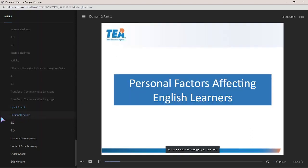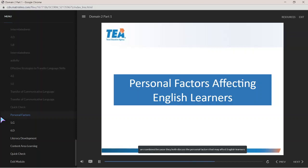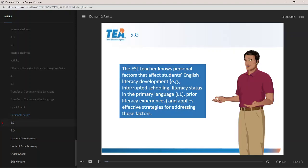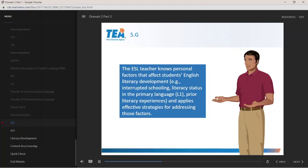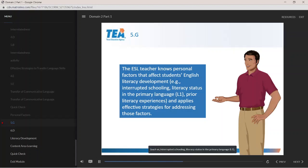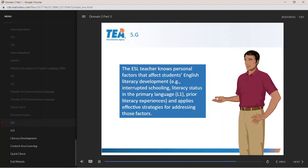Personal factors affecting English learners: Components 5G and 6G are combined because they both discuss the personal factors that may affect English learners and effective strategies for addressing those factors. 5G states the ESL teacher knows personal factors that affect students' English literacy development, such as interrupted schooling, literacy status in their primary language (L1), and prior literacy experiences, and applies effective strategies for addressing those factors.